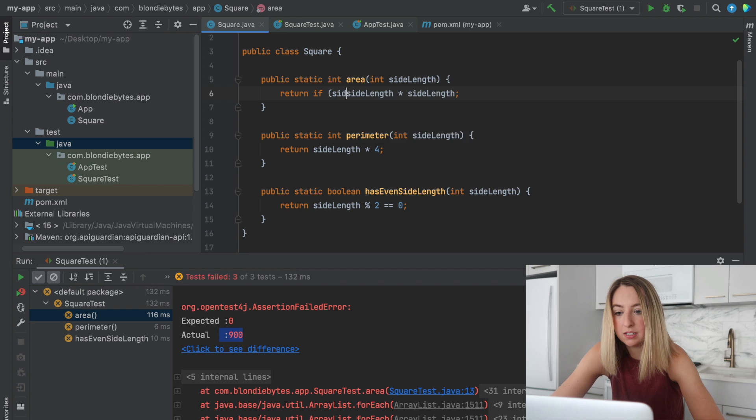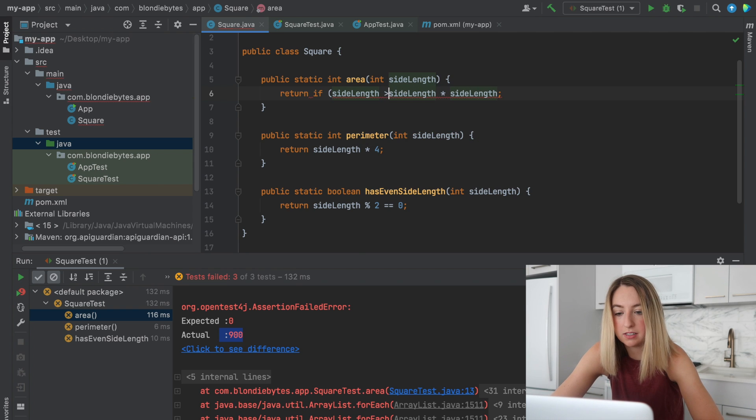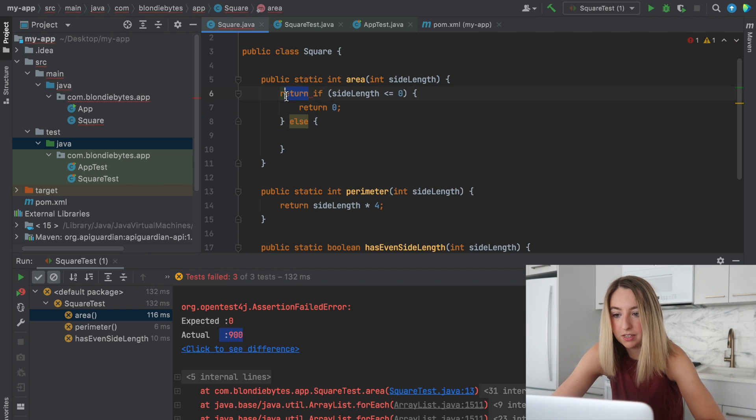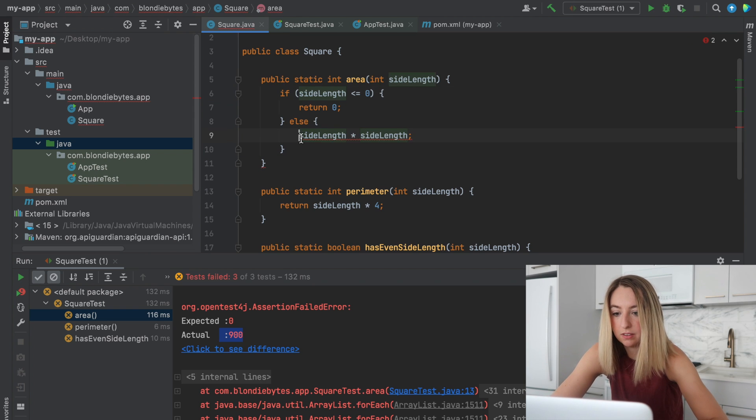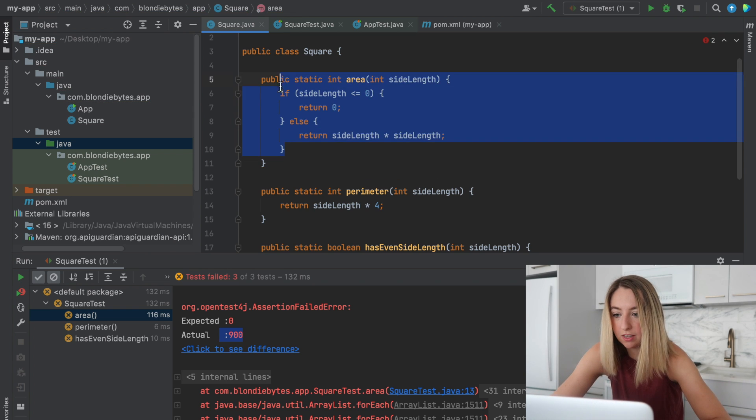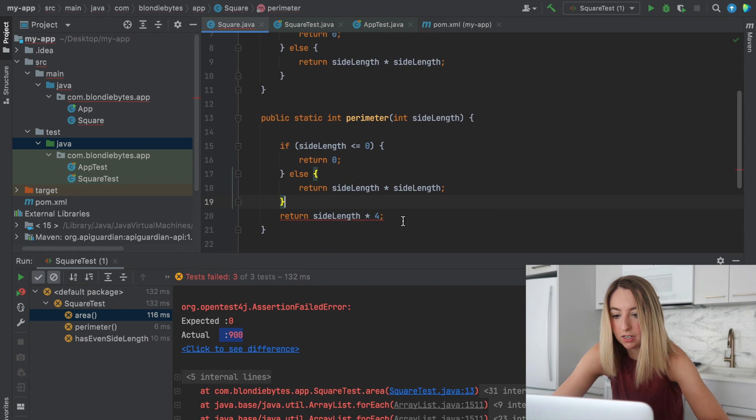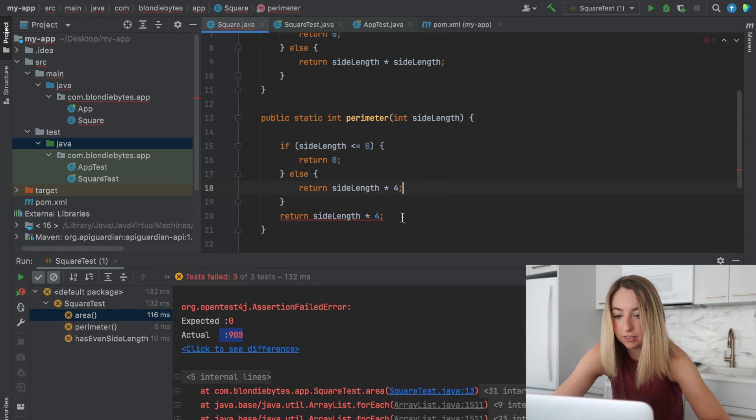If side length is less than zero, return zero, put a nice little if statement in here, and that's the value we'll want to return. And then we'll kind of copy this, paste it here, and take this implementation here.